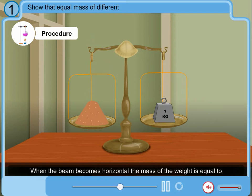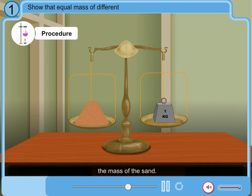When the beam becomes horizontal, the mass of the weight is equal to the mass of the sand.